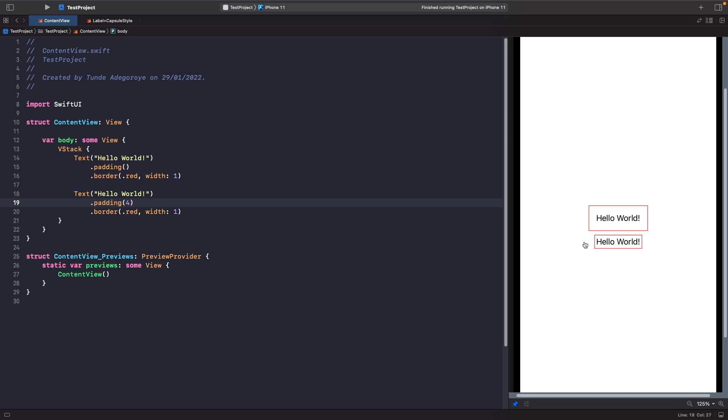So now what we've said is rather than having the default, we actually want to specify that we want four on all the edges of that view. But sometimes we may want to be even more specific, and we can do this by specifying which edge we want the padding to be applied onto.